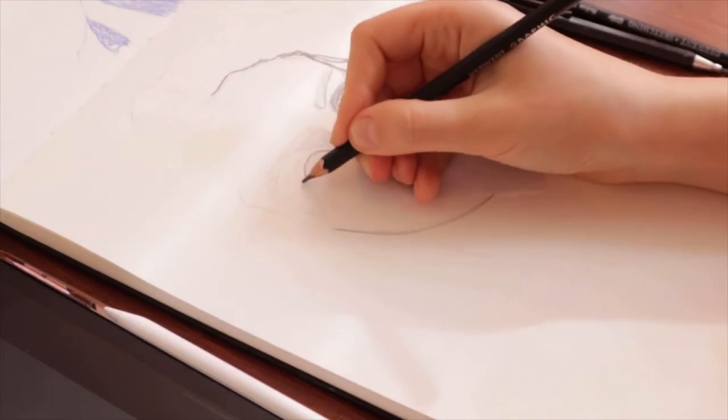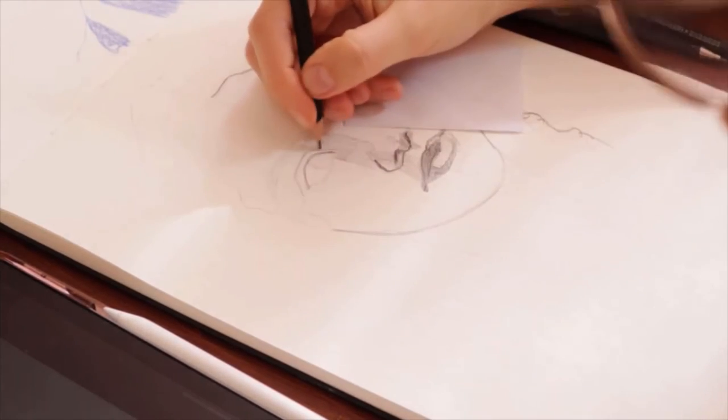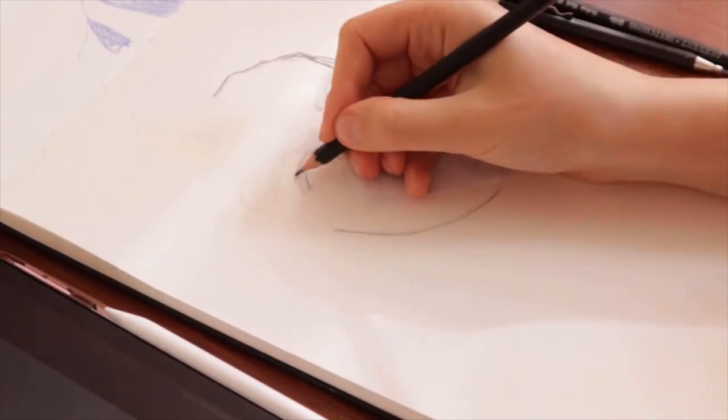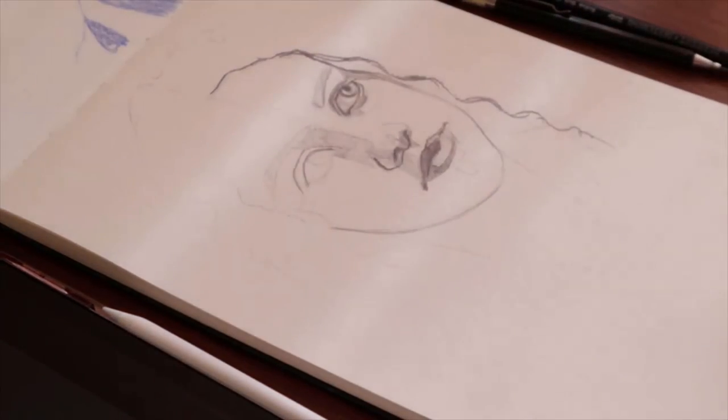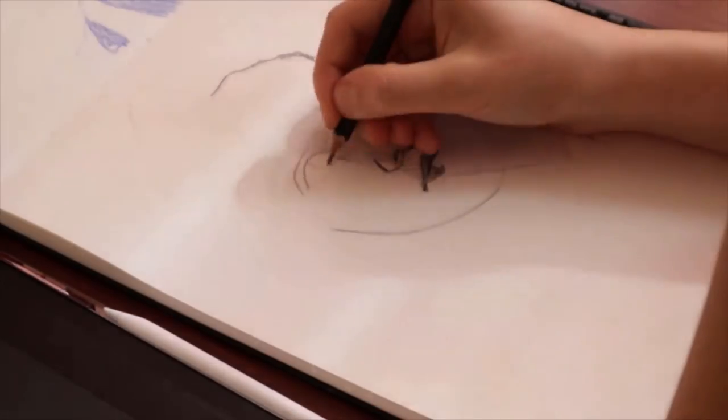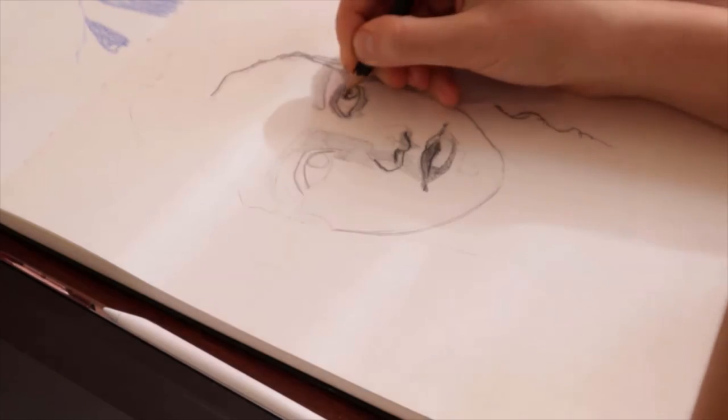And I also used three different pencils to do this: an H, a 4B, and a 2mm tip mechanical pencil that I used for the lightest values and tracing. You'll see me switch between them quite often.